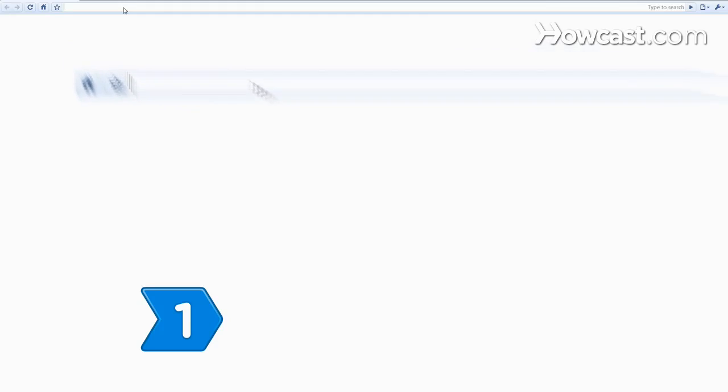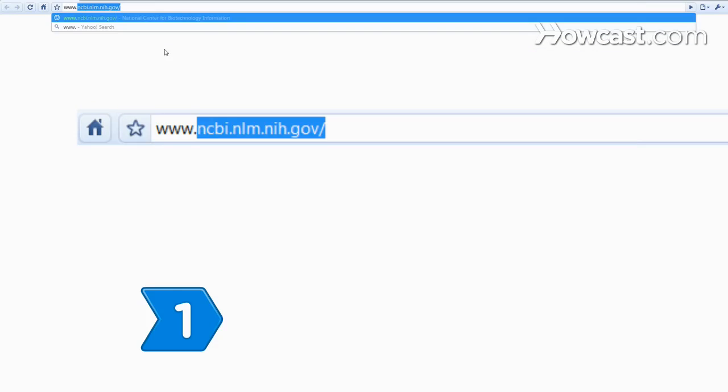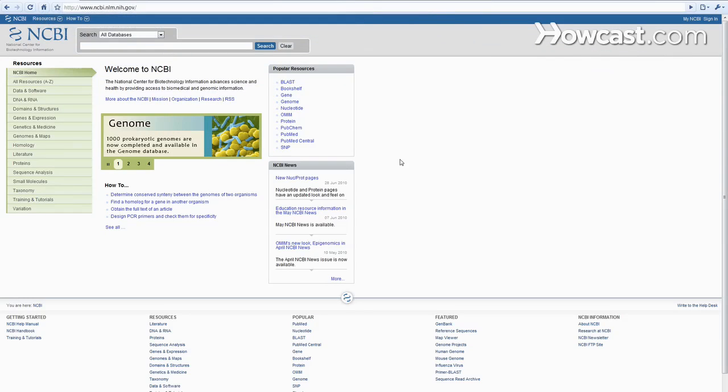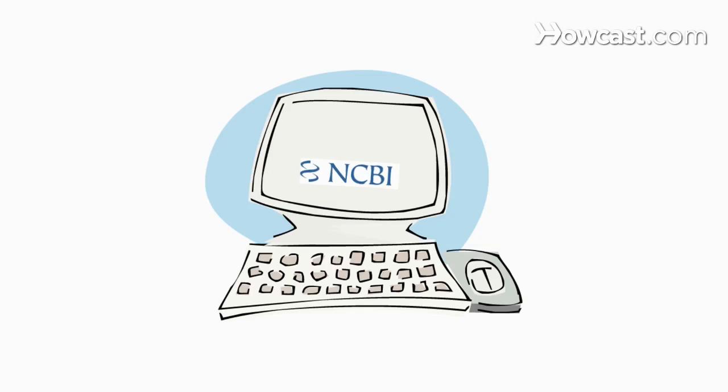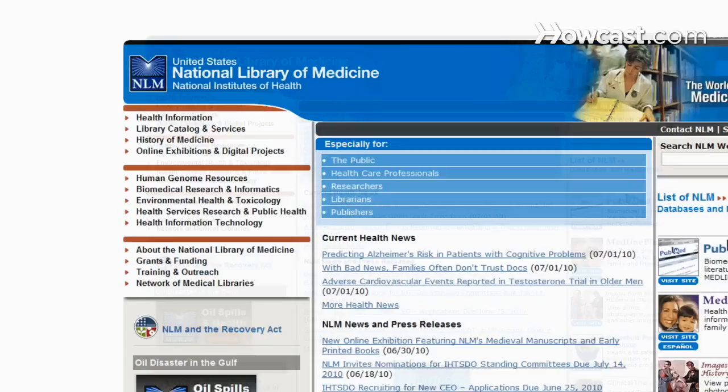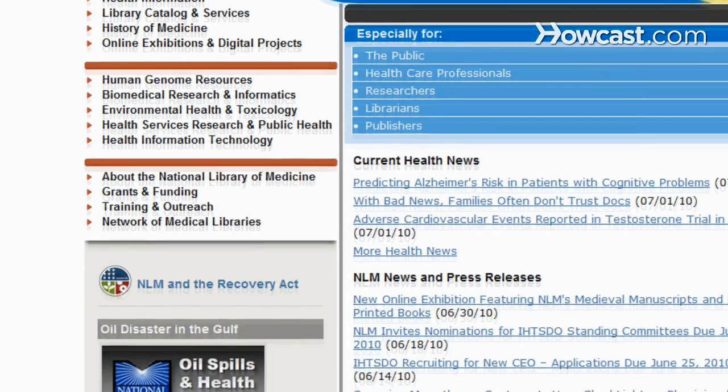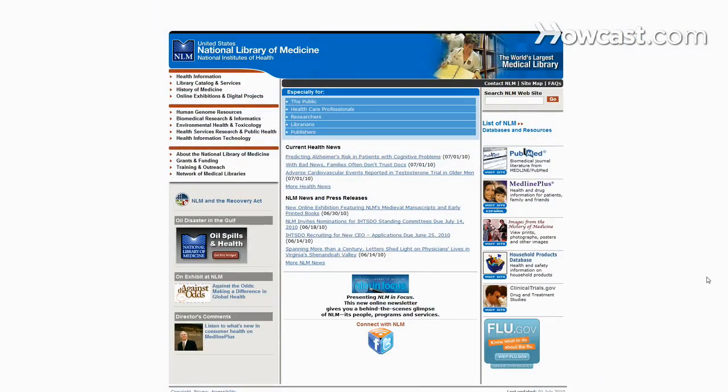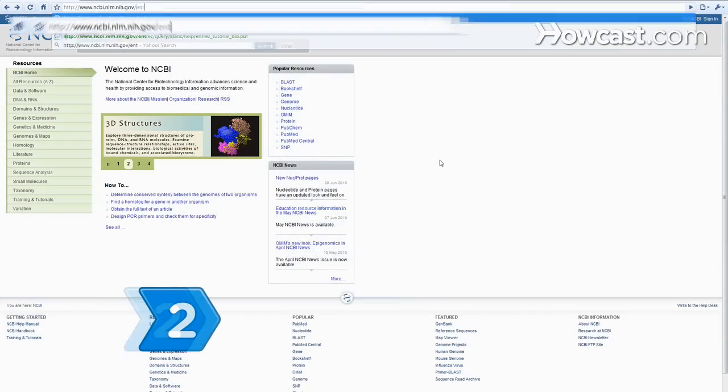You will need a computer with internet access. Step 1: Go to the National Center for Biotechnology Information website to find out what NCBI is. The NCBI databases are a division of the National Library of Medicine, part of the U.S. government's National Institutes of Health.